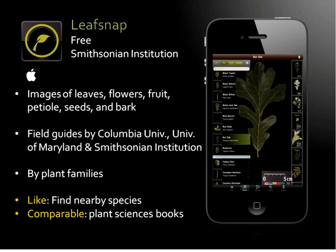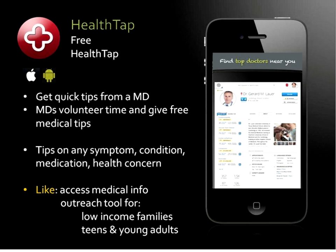This is a really good app called LeafSnap. It gives you images of leaves, flowers, fruits, and seeds in your local area. Basically it is a field guide by Columbia University, University of Maryland, and the Smithsonian Institution. You can search by different plant families, and once you type in your zip code or location you can find all the different plants in your area — it will give you pictures of each plant. It's very good for people interested in plant science and for people who want to find out about different things in their local area. Another good app is called Health Path, which will get you quick tips from a medical doctor.